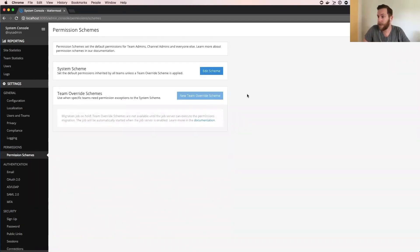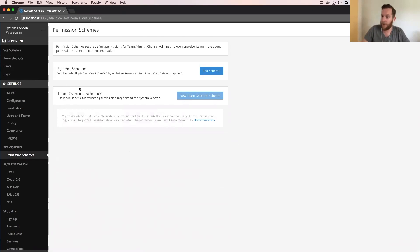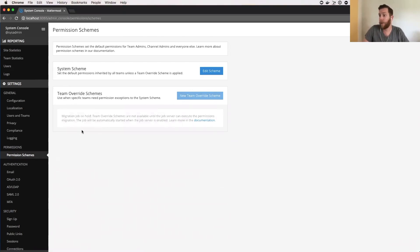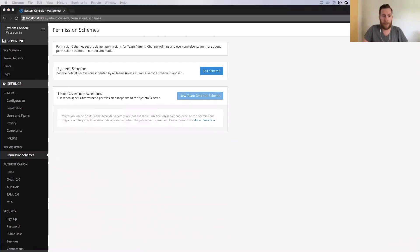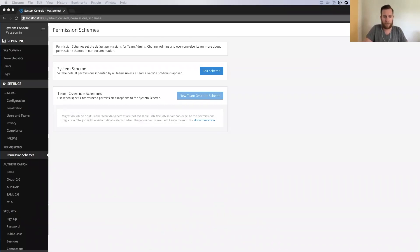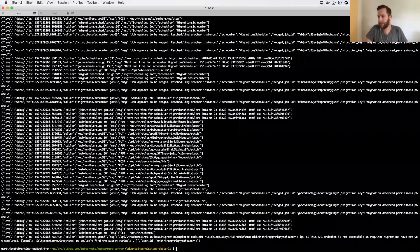We've got this team override schemes area and this is for overriding other schemes. So this is the system level schemes and these will be the team scope schemes. You can see here that we have not run, we don't have jobs on, so it says migration jobs are on hold. What I'm going to do is turn jobs on and reboot the server.